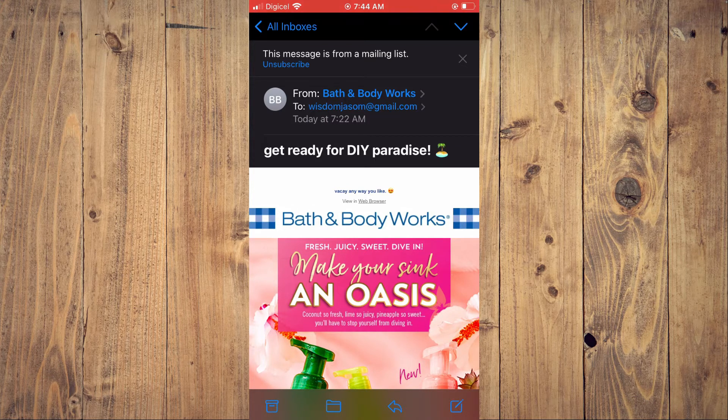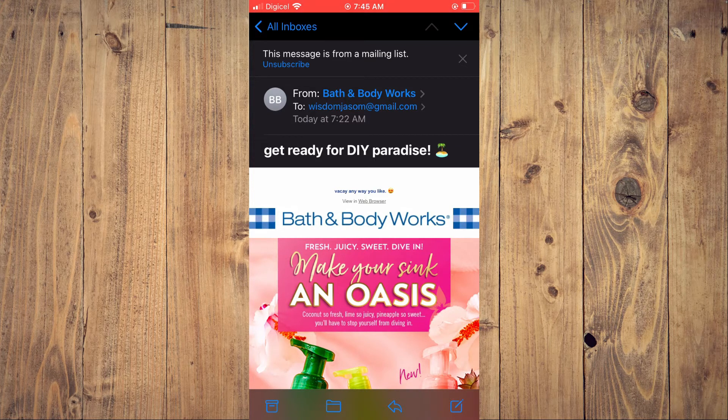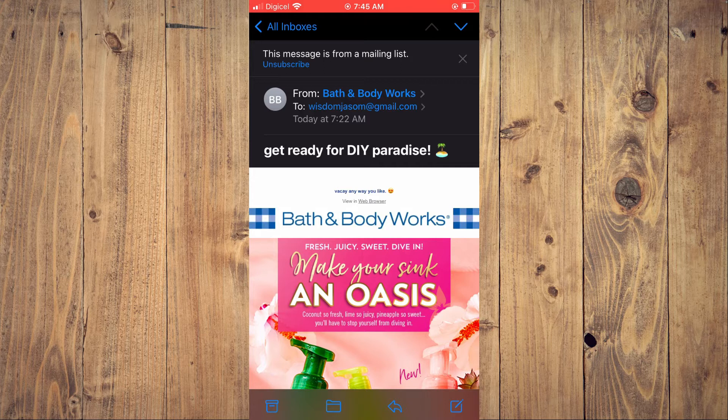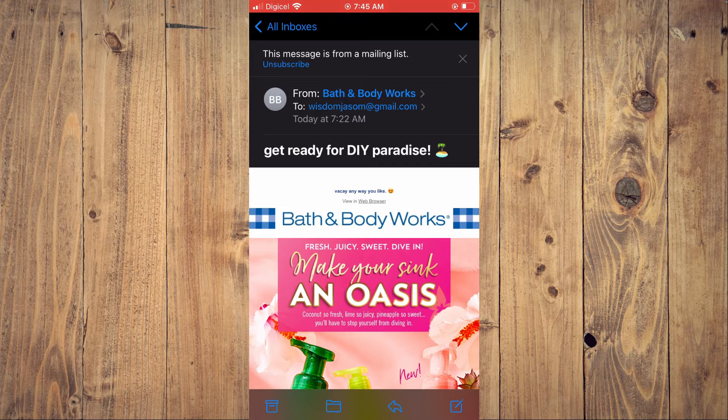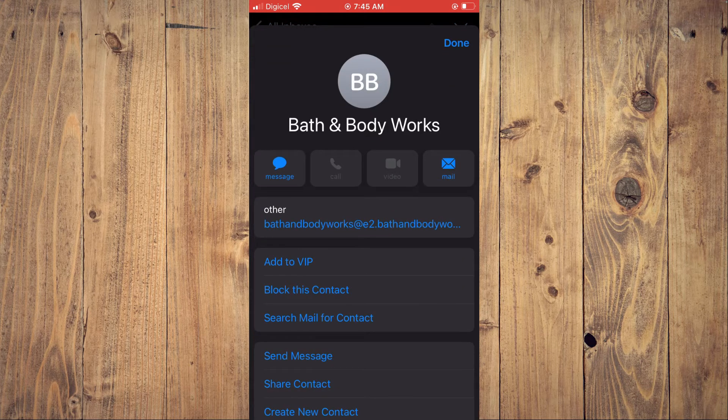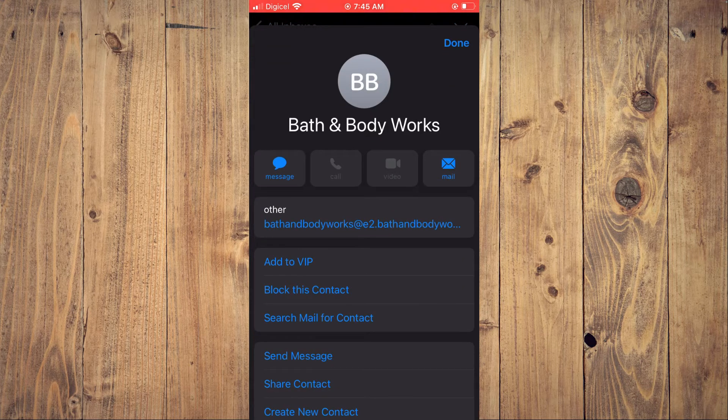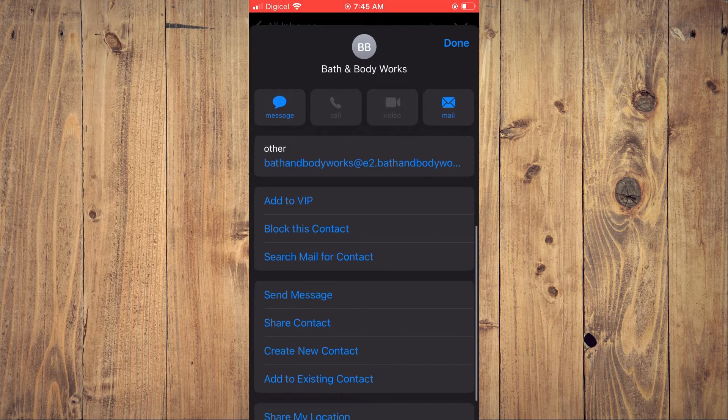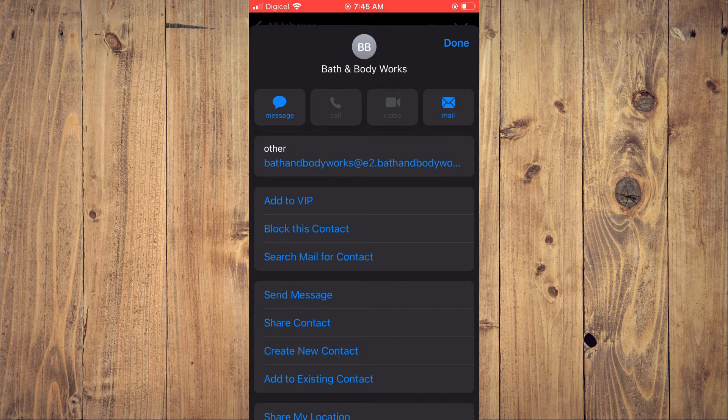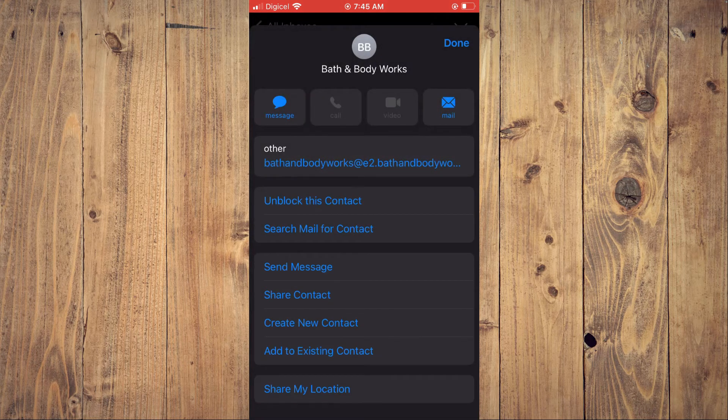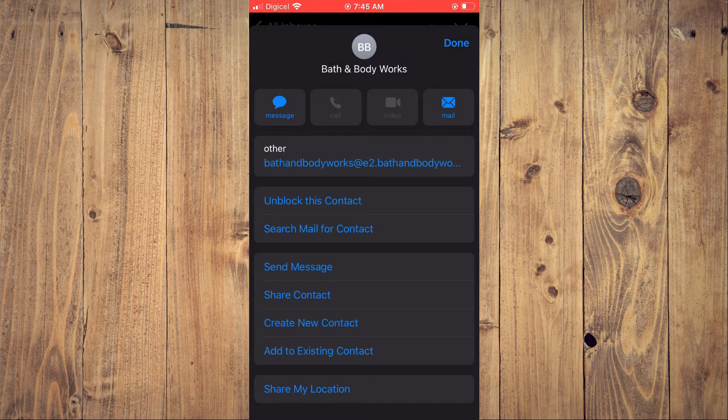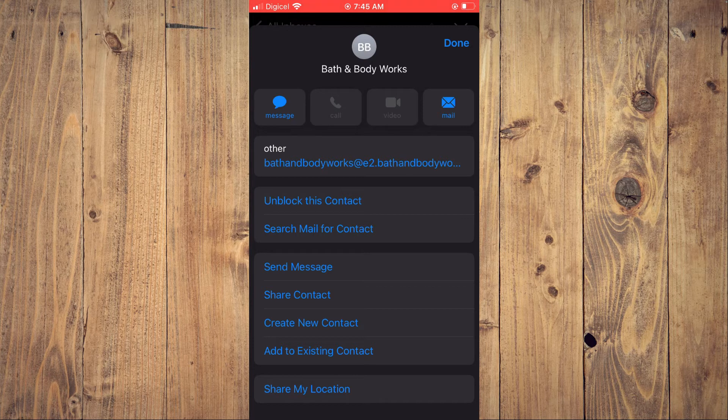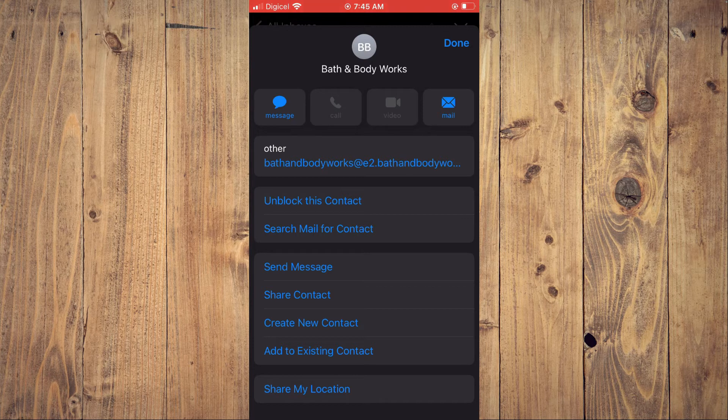I'll simply tap on from. And from here, you can scroll down and you'll tap on block this contact. And you'll simply block this contact. After you have blocked the contact, you can tap on done.